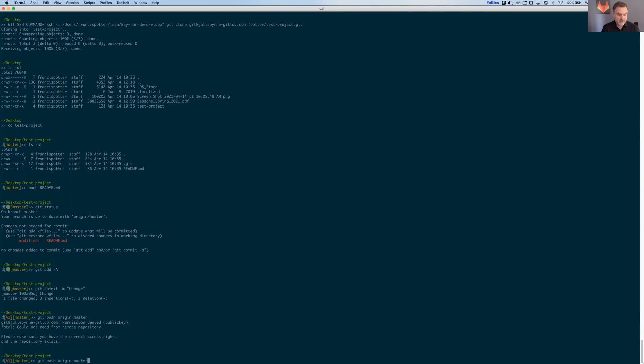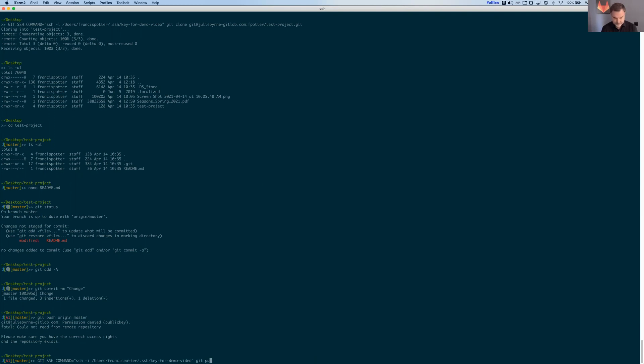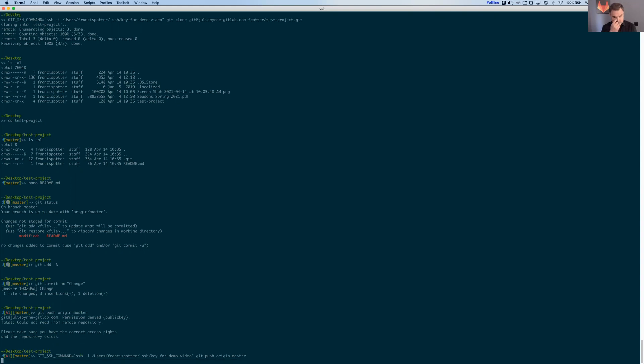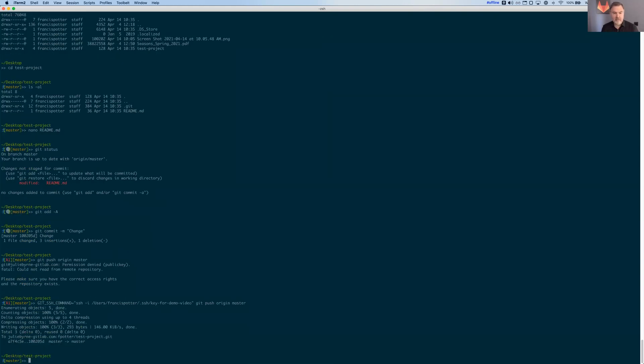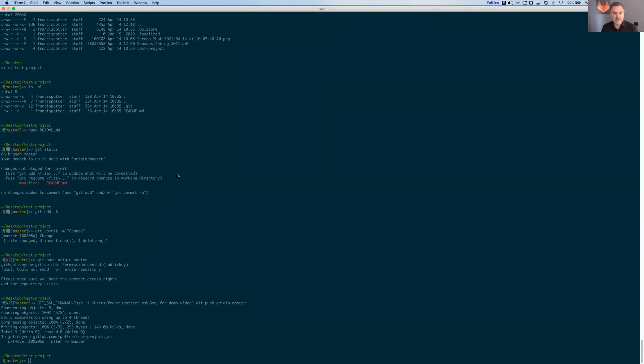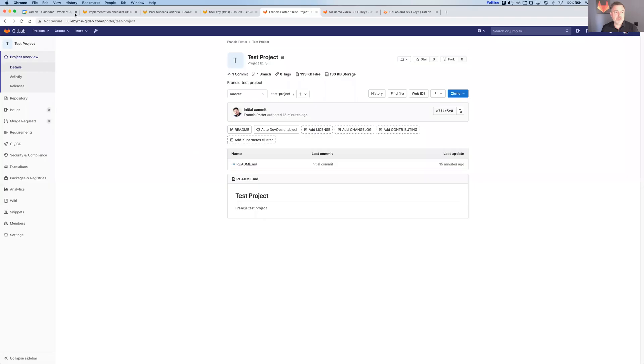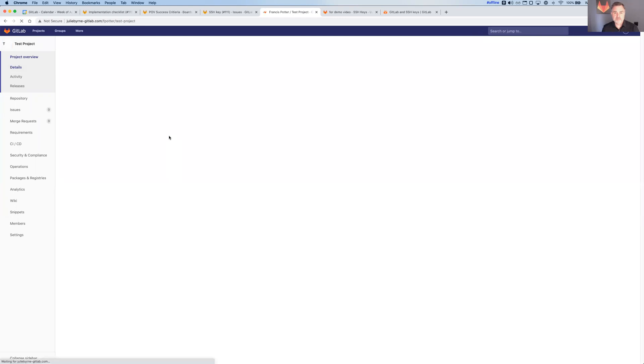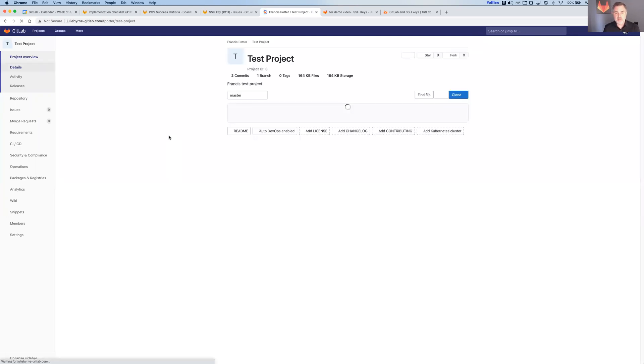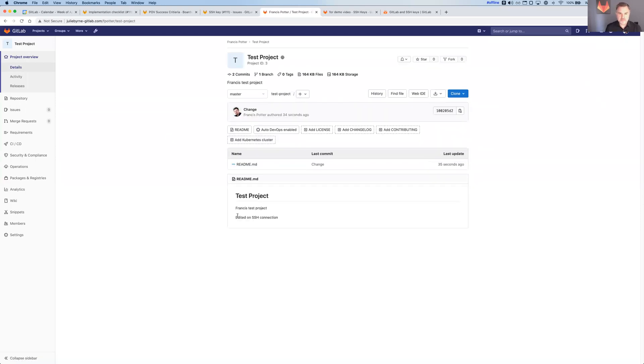And now I'm going to do a git push origin master. Oh sorry, I need to do my SSH change again. And there, my change has been pushed up to the repo using SSH. I can refresh it here. This is actually a very low performing GitLab installation, but there it is, edited on SSH connection.